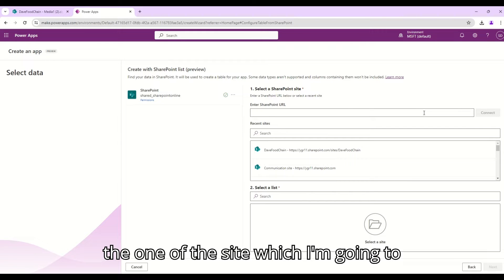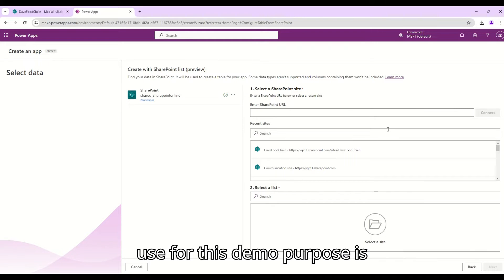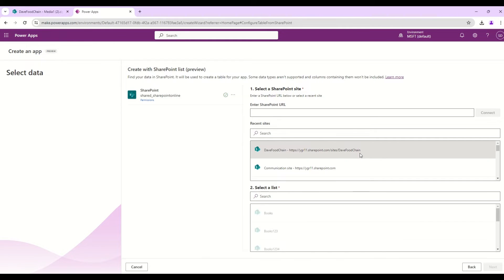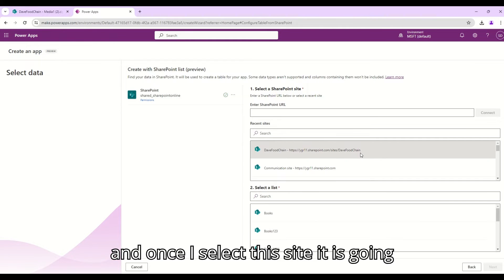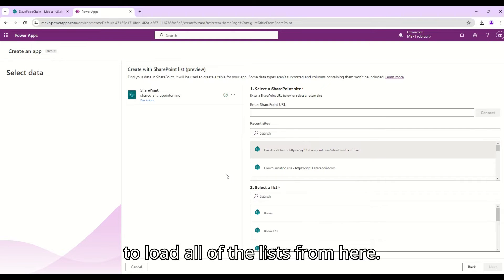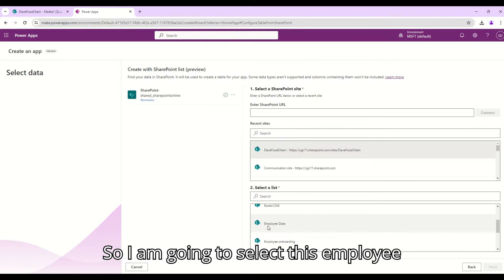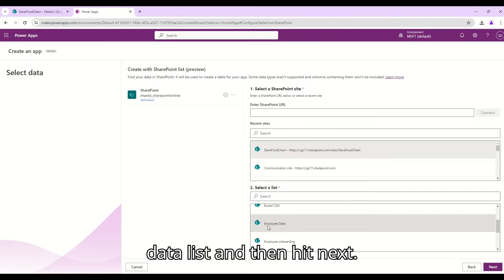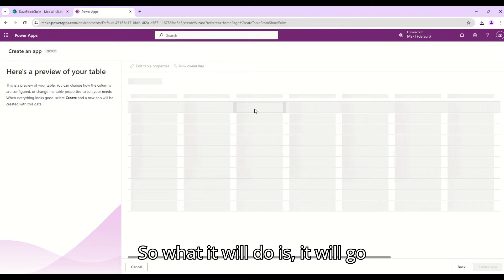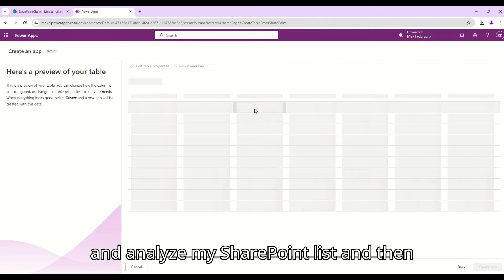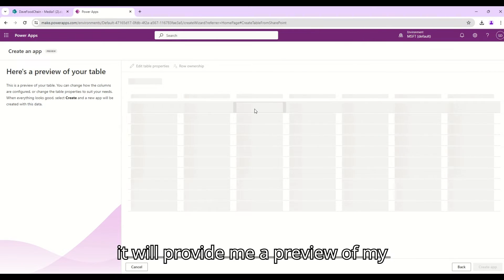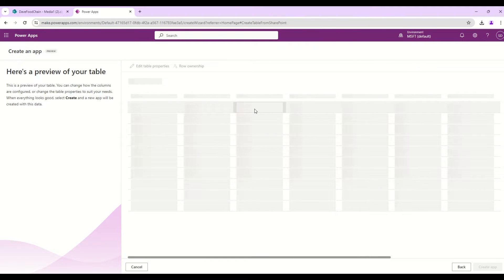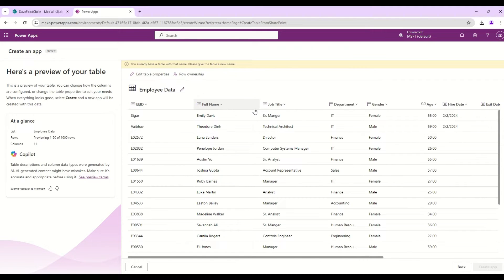The next thing I have to do is enter a SharePoint site URL. There are some recent sites already displayed in here. The one of the sites which I am going to use for this demo purpose is the Wayfood chain site. Once I select this site it is going to load all of the lists. I am going to select this Employee Data list and then hit next. It will analyze my SharePoint list and then provide me a preview of my SharePoint list as a table.